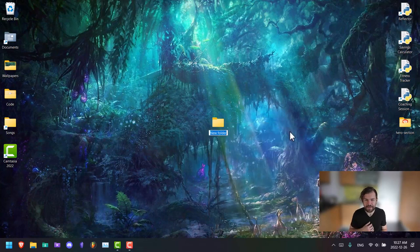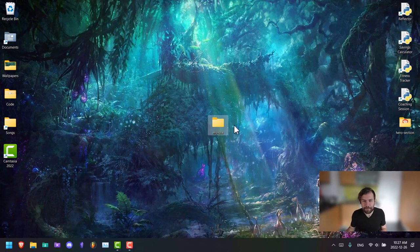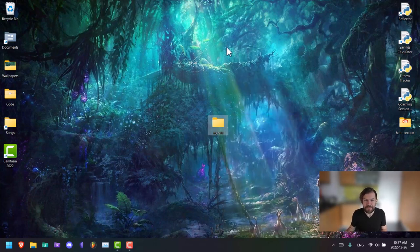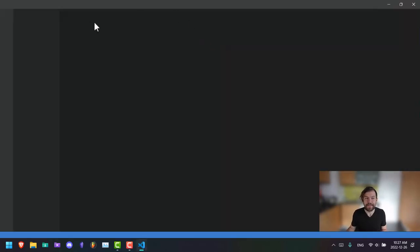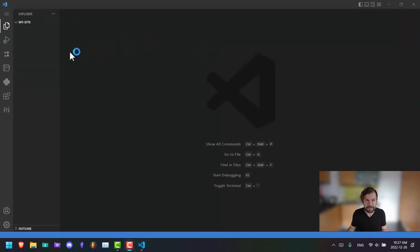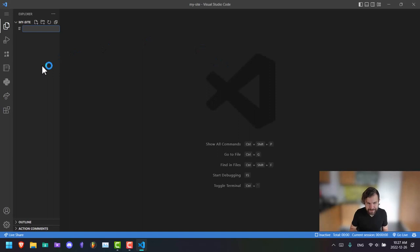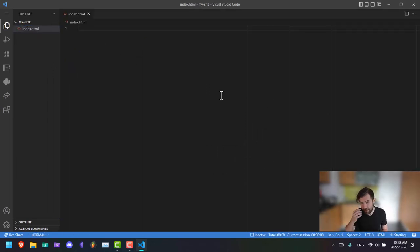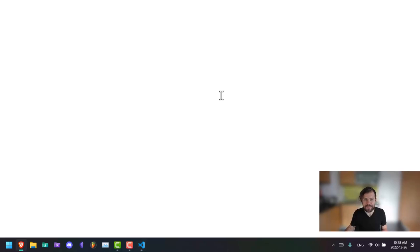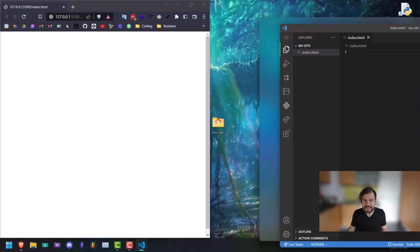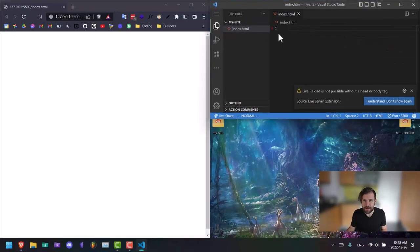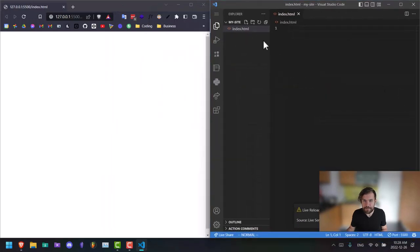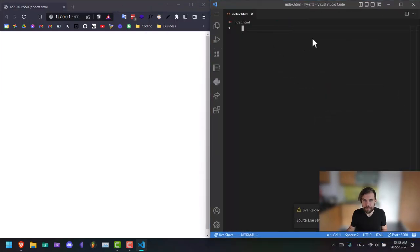First, I'm going to create a new project folder. We're just going to call this my site. You can call it hero section if you want. Either way works. Then I'm going to make our file, index.html, this is going to be our homepage. I'm going to click go live just so we have this open on the side as well and we can see what we're actually coding here. Now I'm going to give that the full window.